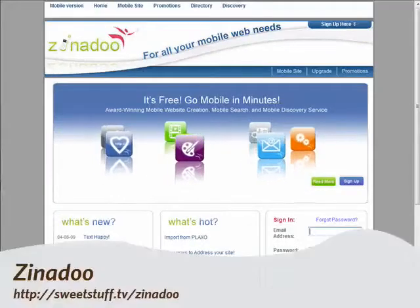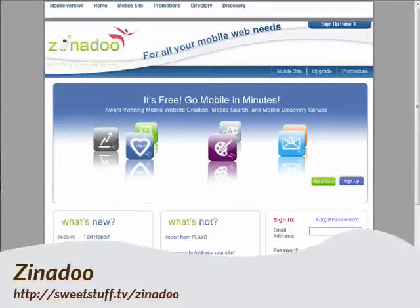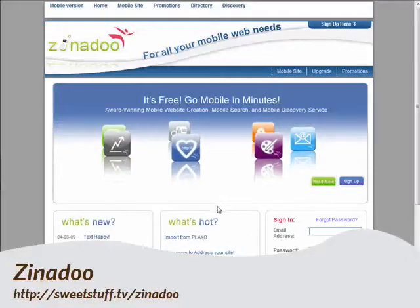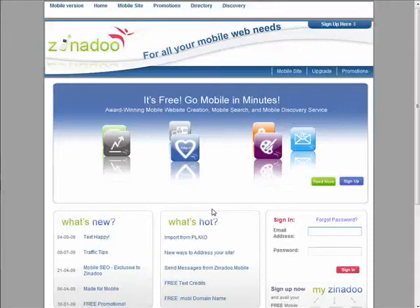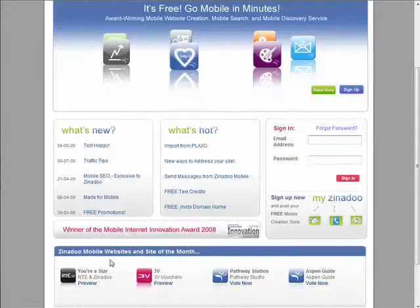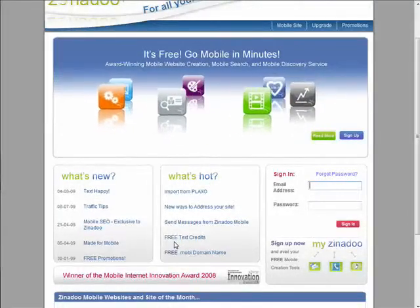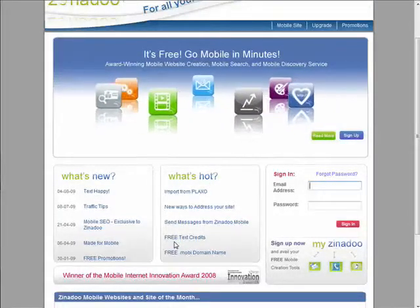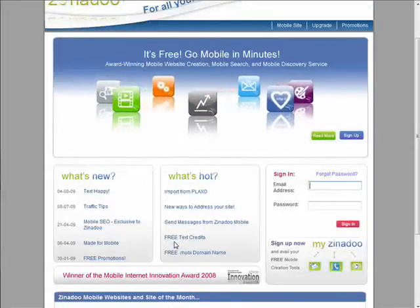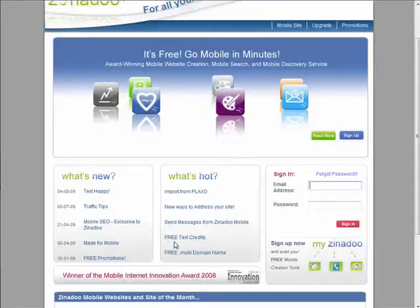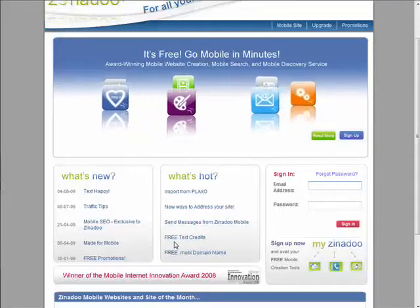Now let's visit Zinedu — your one-stop location for free mobile site and widget creation and optimization, free site hosting, a message center, directory, social bookmarking, and much more. You can also buy your own unique .mobi domain name, and you can disable ads and promote your site by sending out text invites.